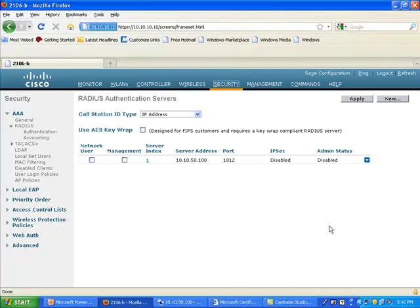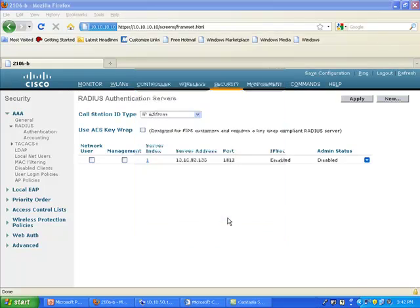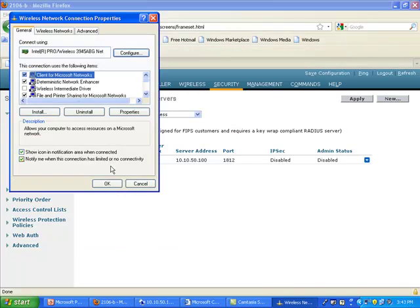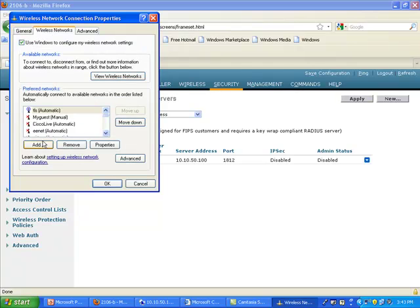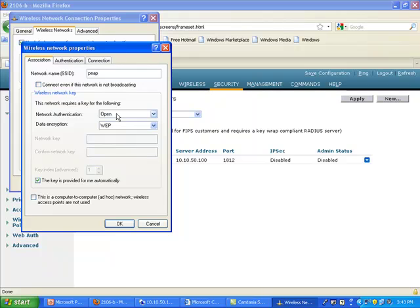But of course, the client cares. So I'm going back to my client. And I'm going to do a new profile, which is going to be PEEP. So I add a new profile, call it PEEP. I'm using open authentication. That's 802.11 open, although I'm doing .1X. And PEAP is occurring at the association step, not at the authentication step. So from the 802.11 standpoint, the authentication is open.